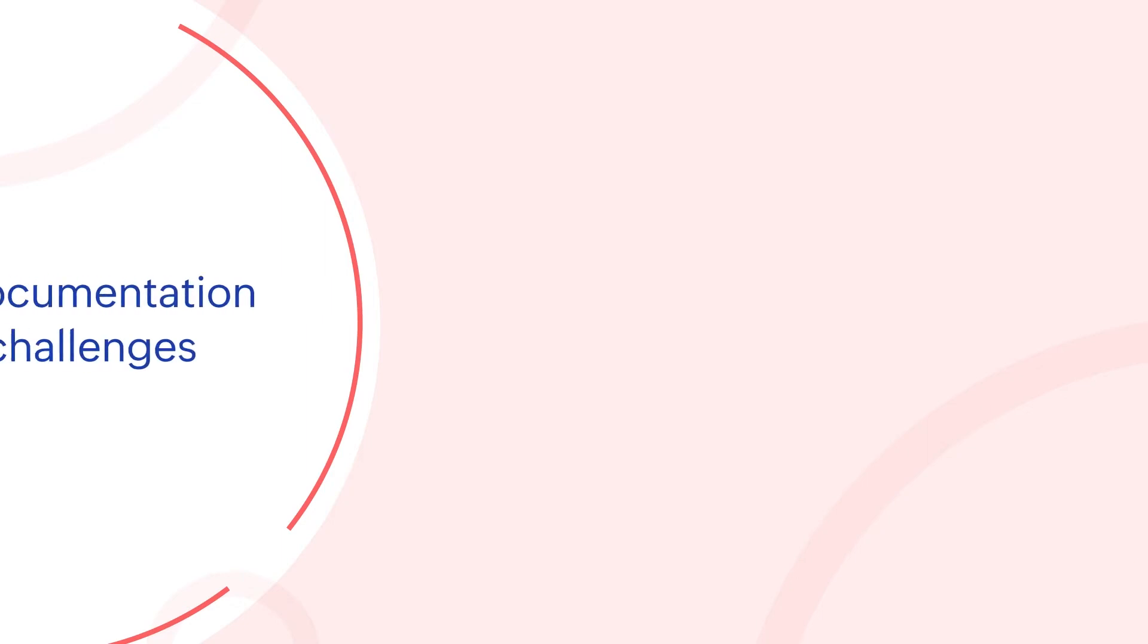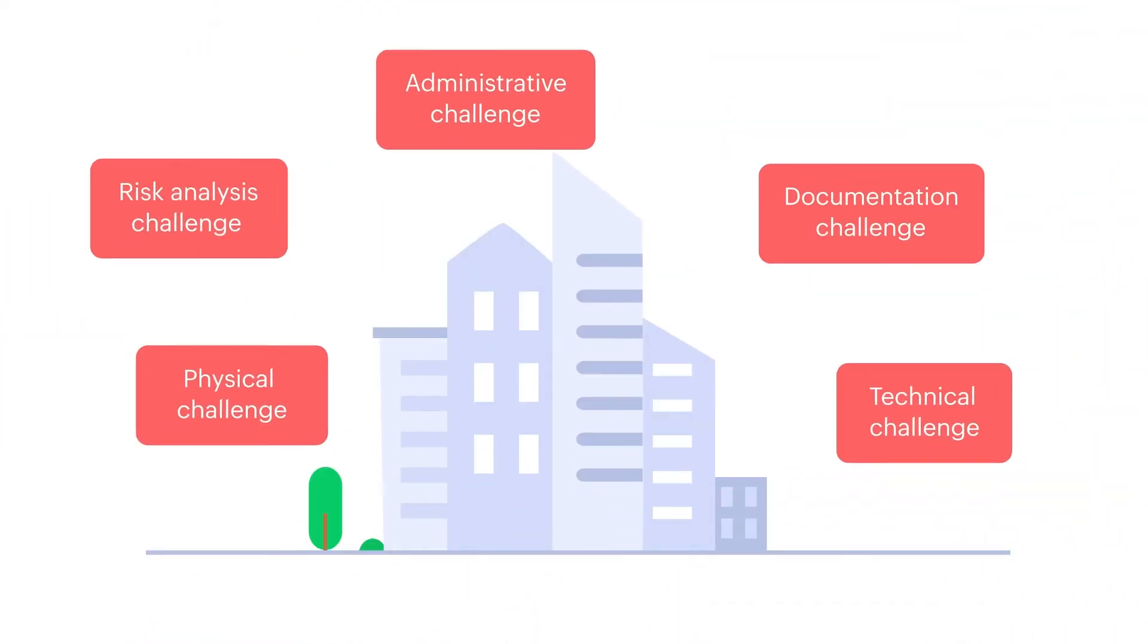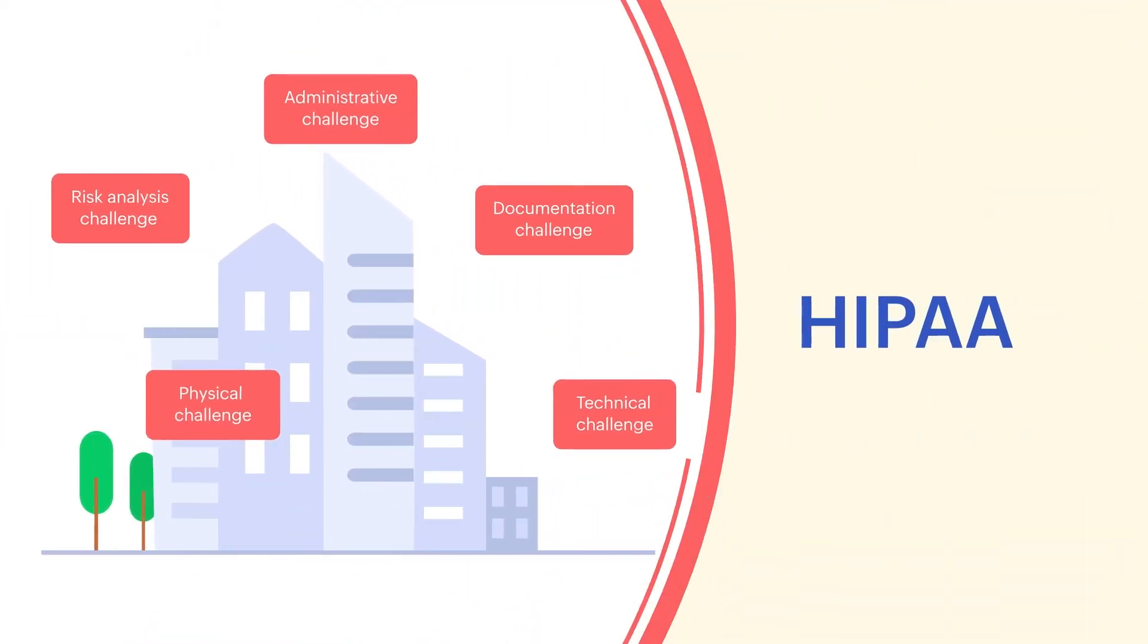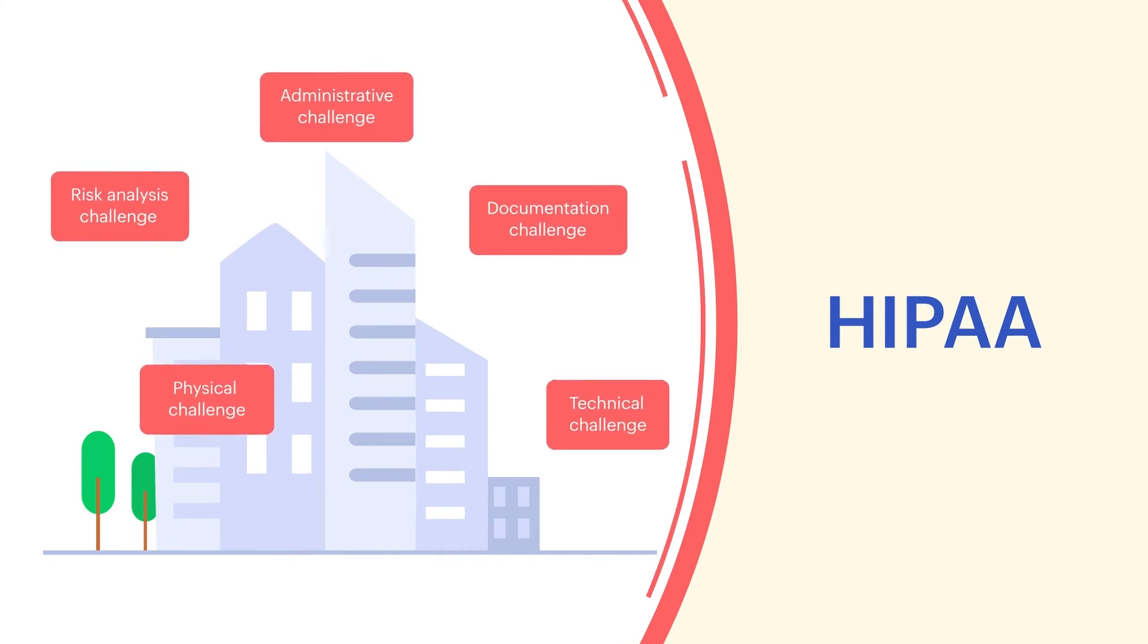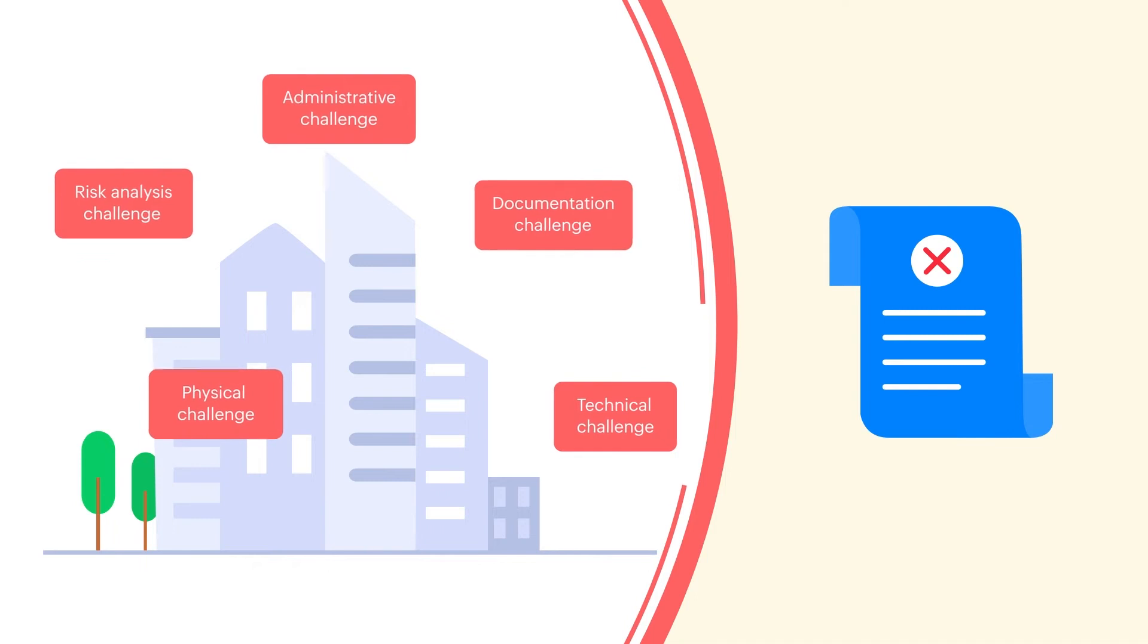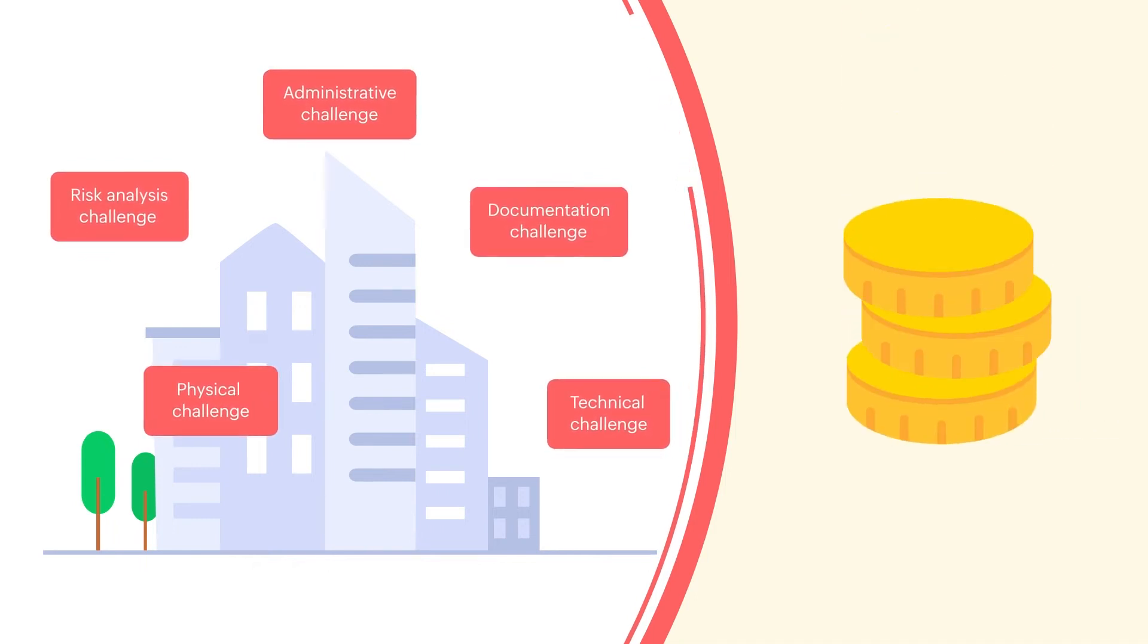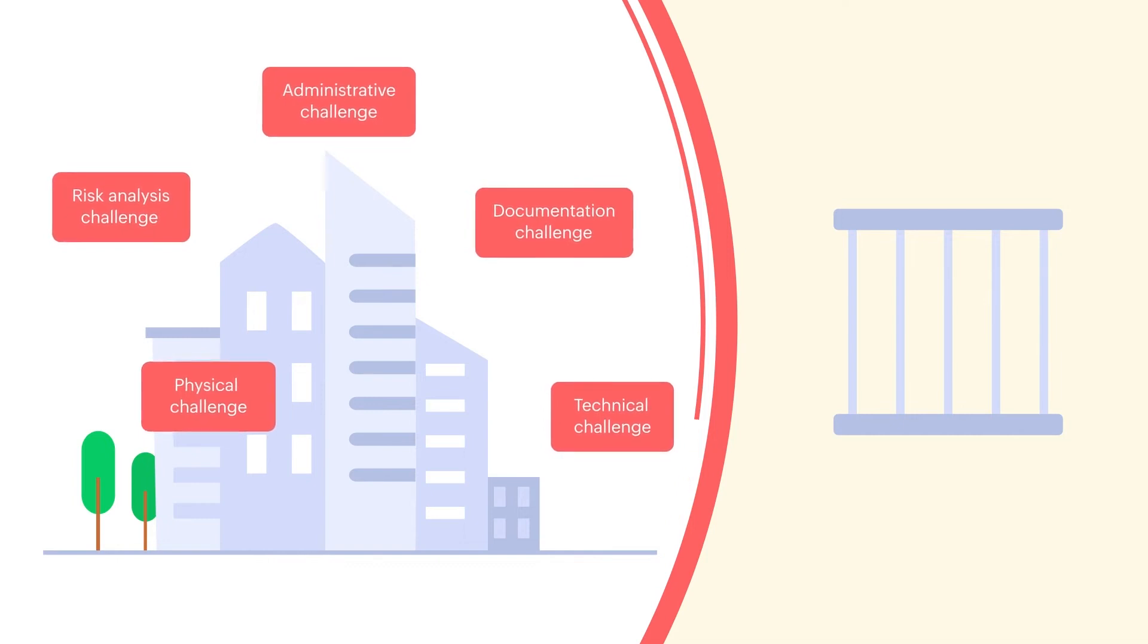Documentation challenges include regularly viewing and updating the compliance policies. These challenges form a barrier for organizations that want to be compliant and secure with HIPAA. If these challenges are not overcome, your organization is deemed non-compliant, subject to hefty fines and possible imprisonment for major violations.